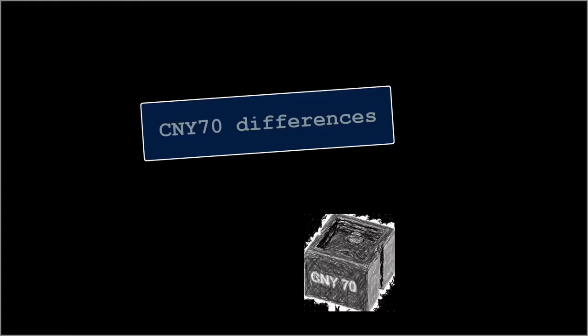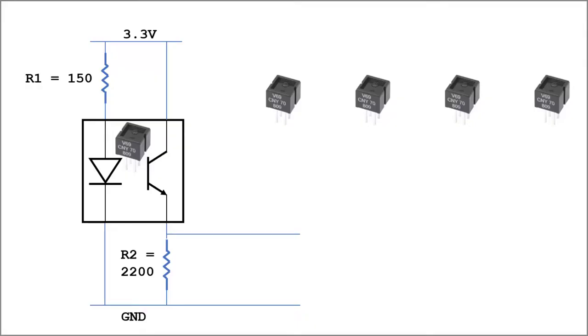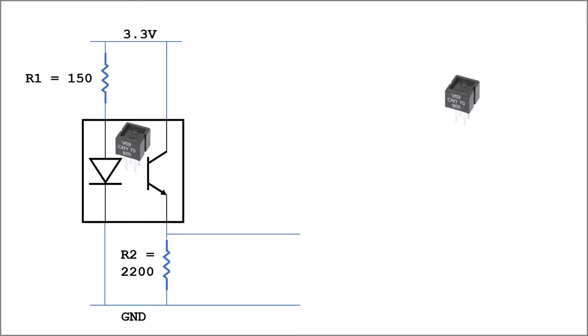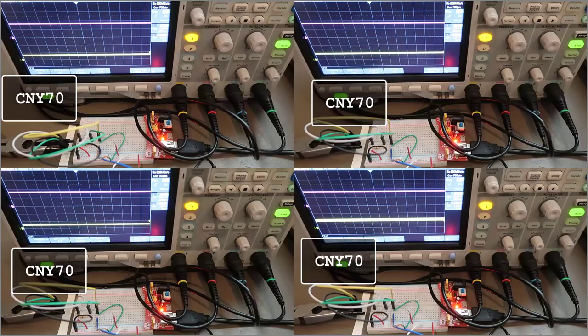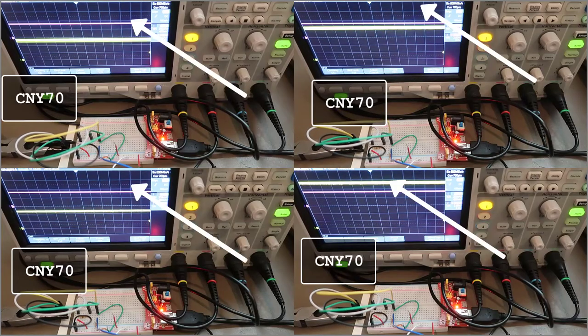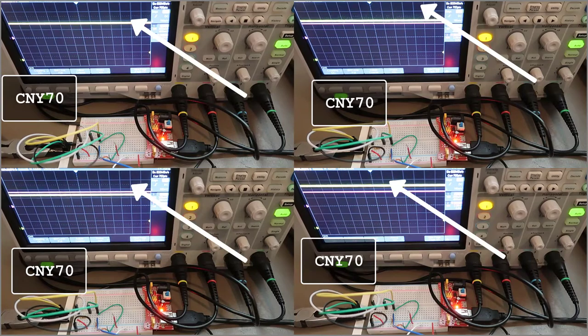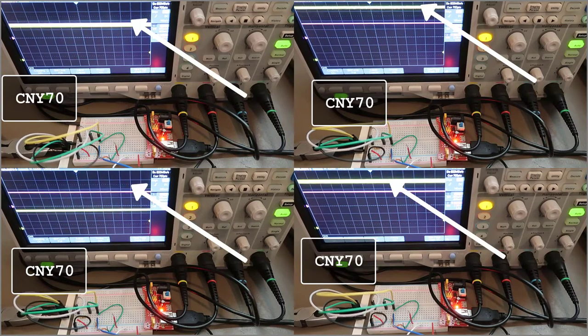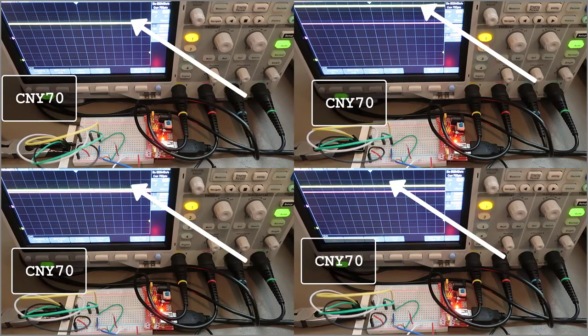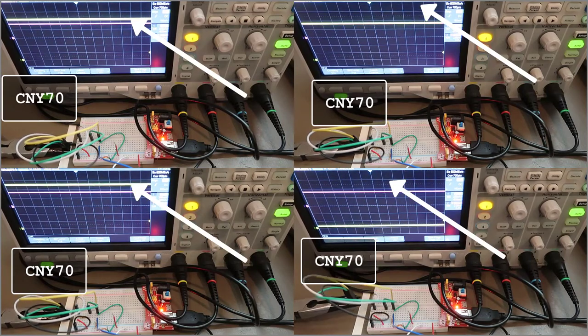Last possibility, the CNY70. So I built a circuit with the same resistors and tried four different sensors. The voltage is not consistent as I move the CNY70 against a flat surface.